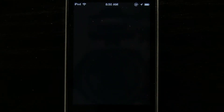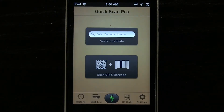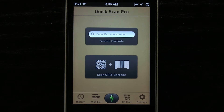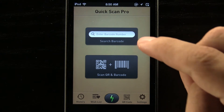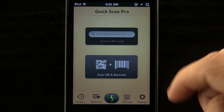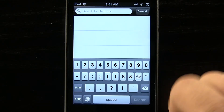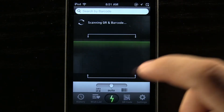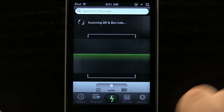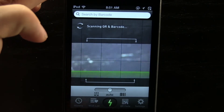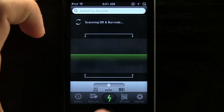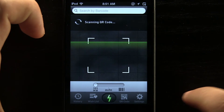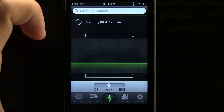Here we are in QuickScan Pro. You can see it's a really good looking application and it's really simple to use. On the main section of the application, you can either enter in the barcode numbers manually by tapping and it'll bring up your keypad, or you can scan a barcode or a QR code. You can see it's trying to scan one here as it goes through a cool little animation. You can choose to do a QR or a barcode, or have it automatically select.